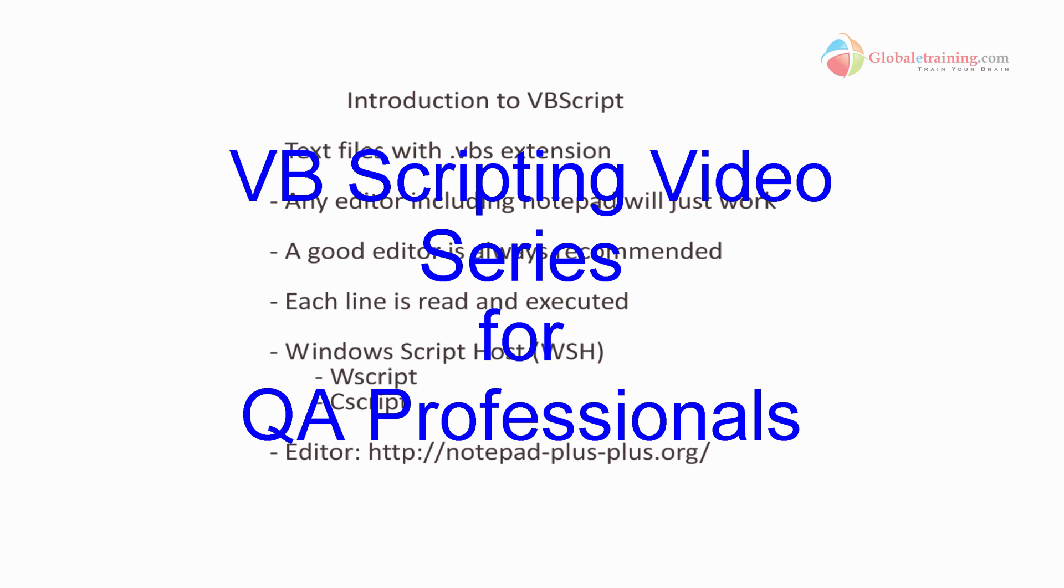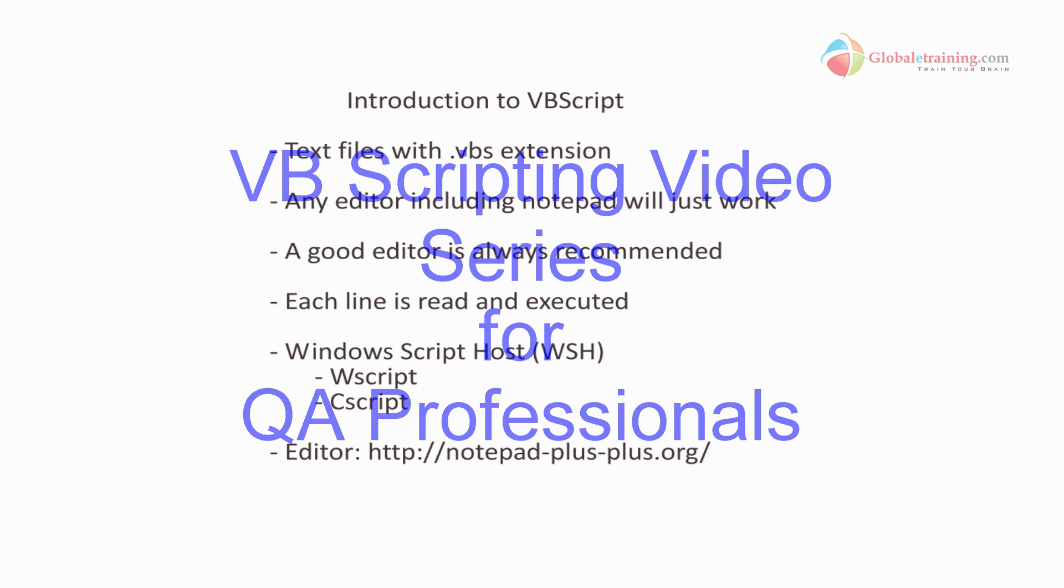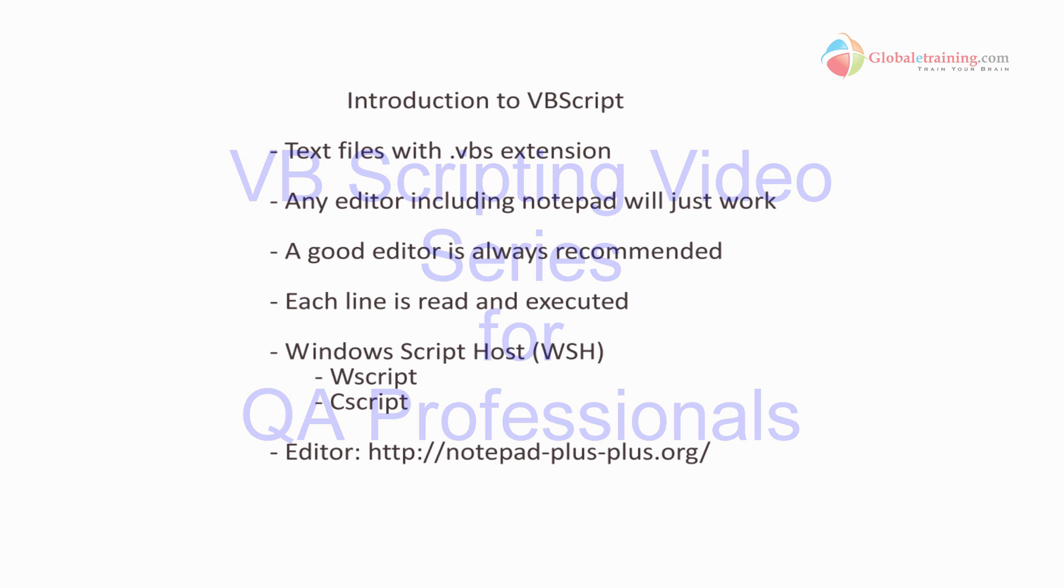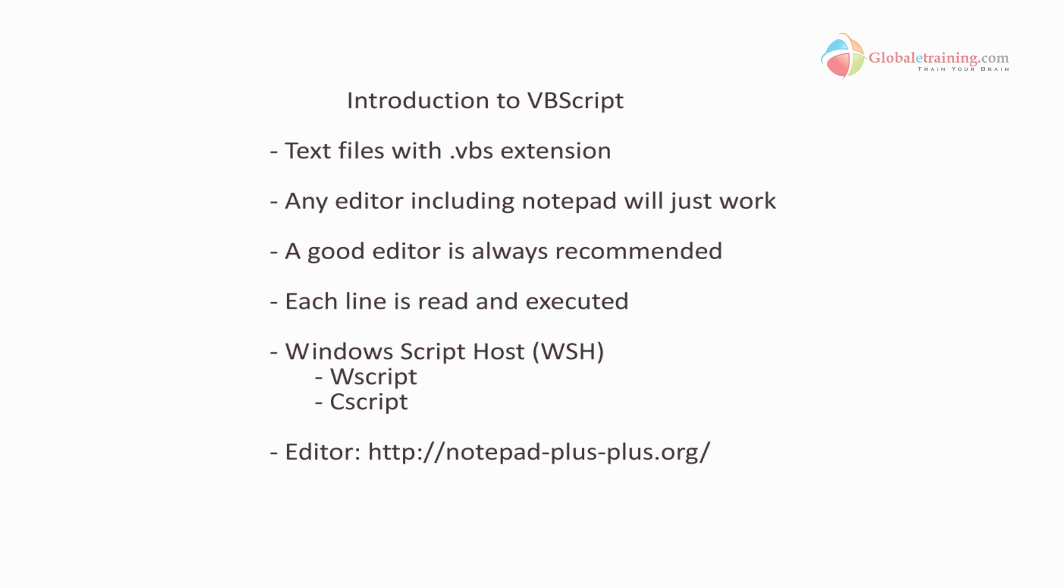Hello everyone. Welcome to the video series on VB scripting. We will learn all the VB scripting concepts looking at scripts, running them in a practical manner. So this is the first video and this is a basic introduction to VB script.